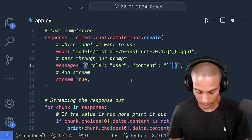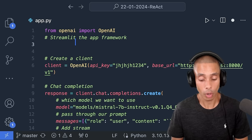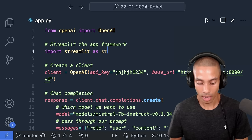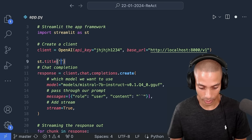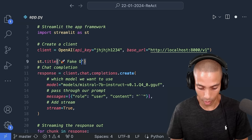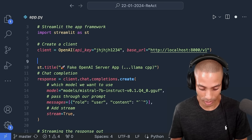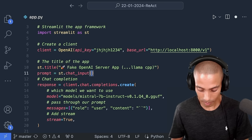The first thing we're going to do is import Streamlit — that's the app framework we're going to use. So: import streamlit as st. We're going to create a title: st.title with a rocket emoji and the name 'Fake OpenAI Server App... Llama CPP'. You can name your app whatever you want. Then we create somewhere to hold a prompt: prompt = st.chat_input('Pass your prompt'). That is where we're going to be able to store our prompt.